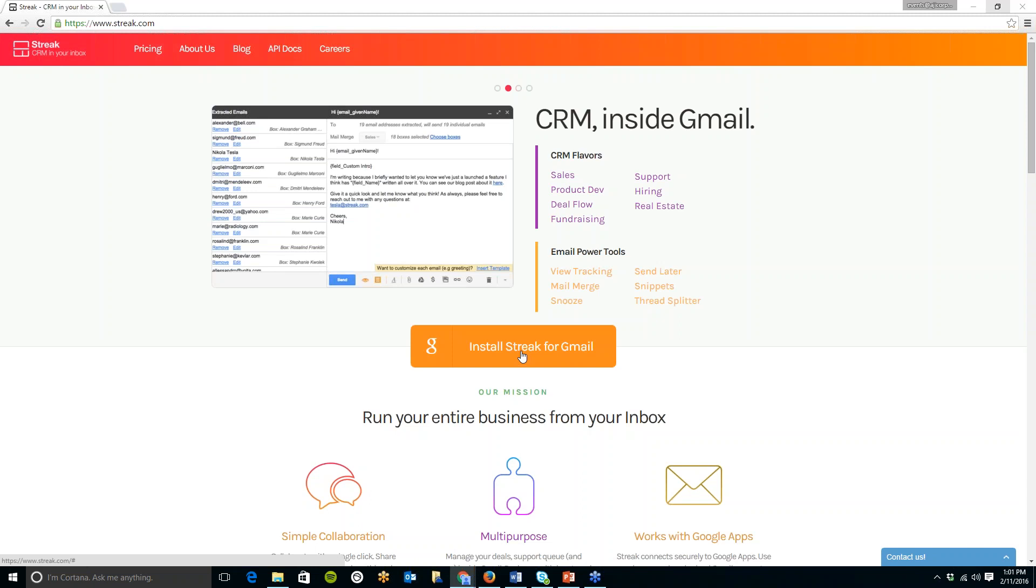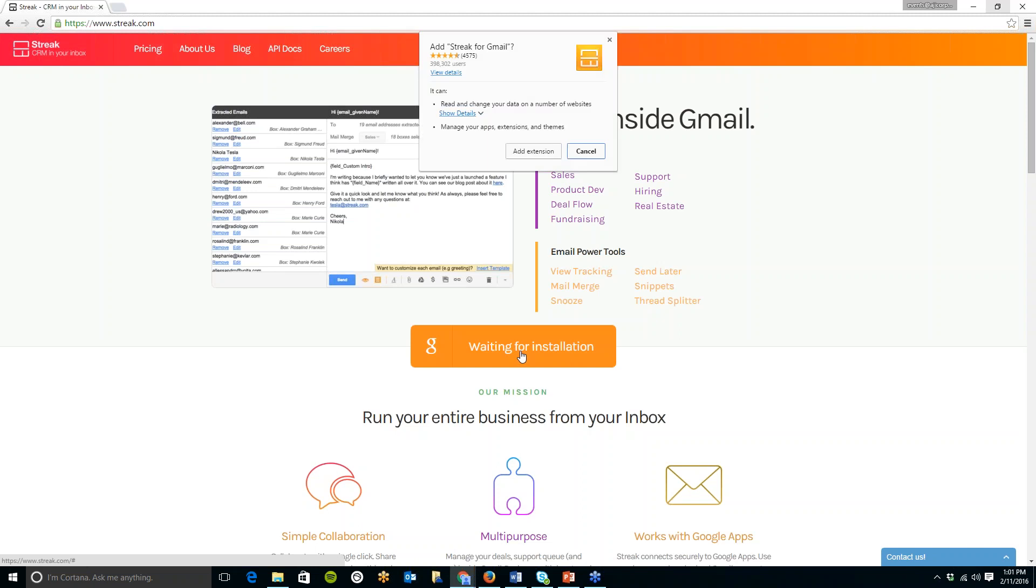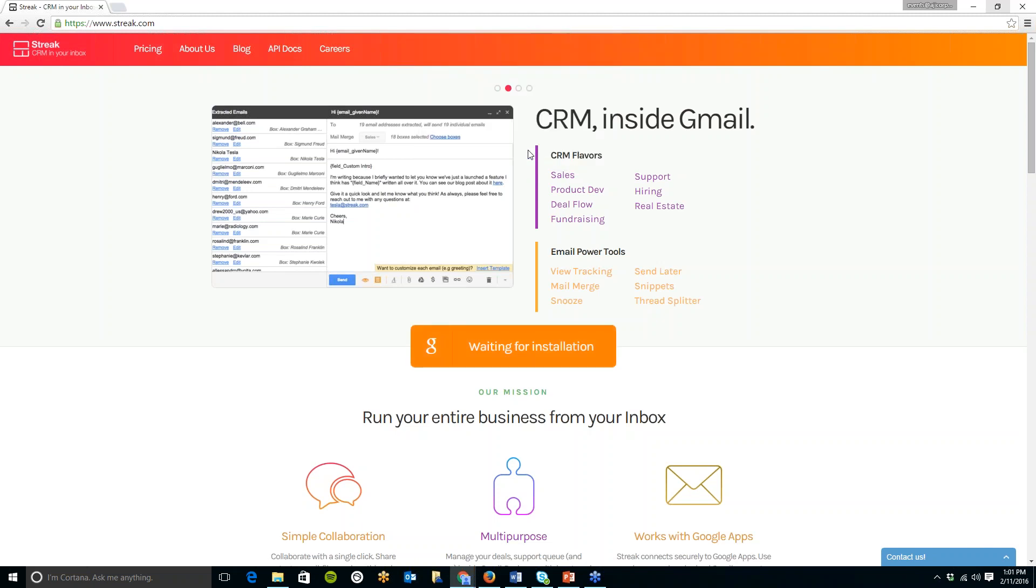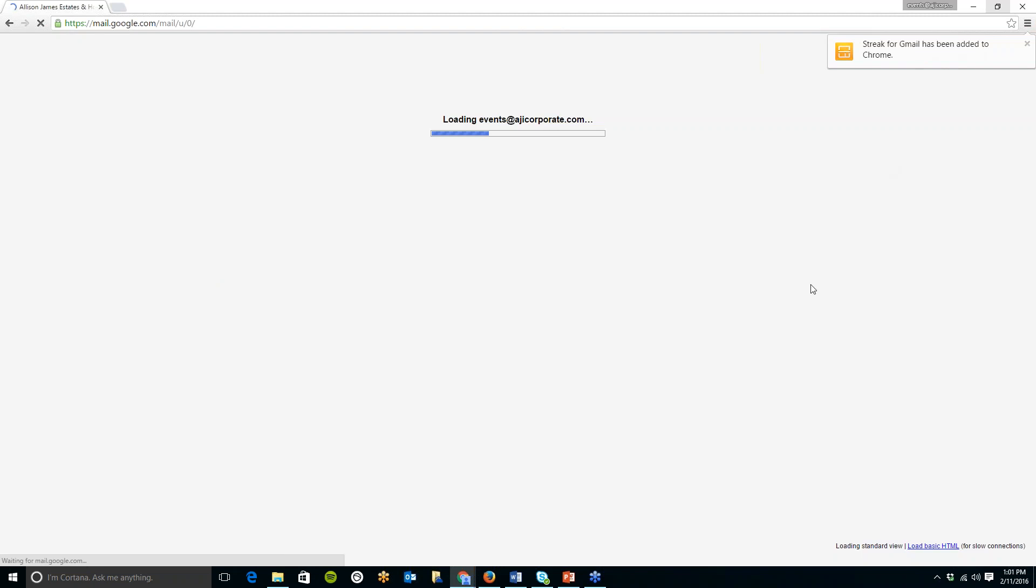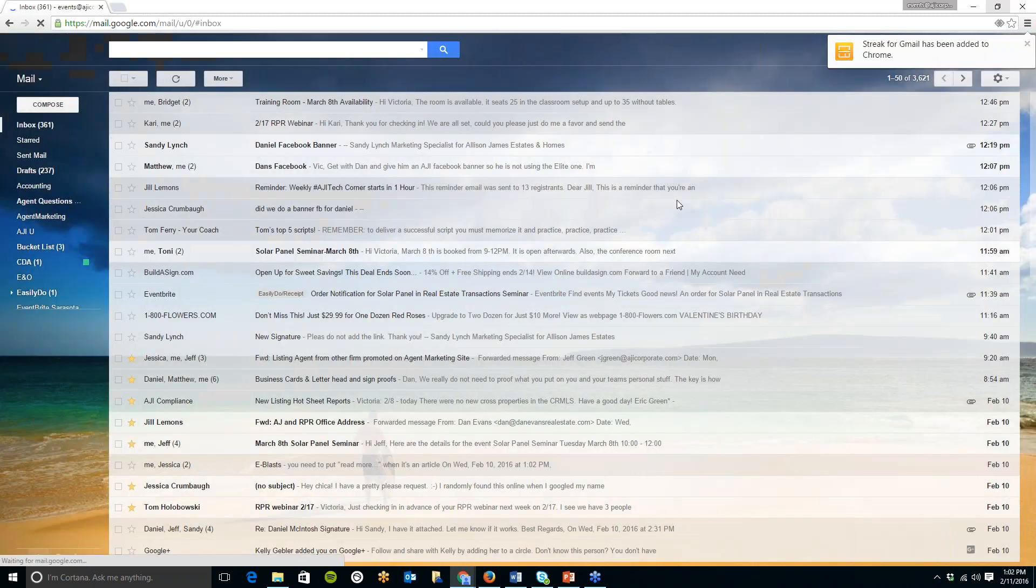So to get started just click on that and you will see that it asks you here to add the extension so just click on the add extension button and here up at the right hand side it says streak for Gmail has been added into Chrome so that pretty much downloads automatically and then it will take you to your inbox.